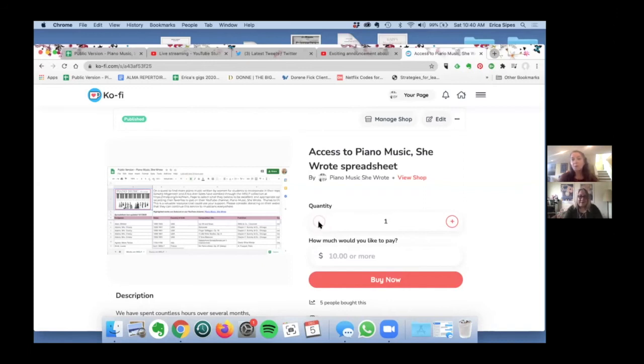Yeah and what it'll do is it'll just automatically send you the link for our spreadsheet. The thing to remember also is that that ten dollars gives you that gateway to easily 2,500 free scores.